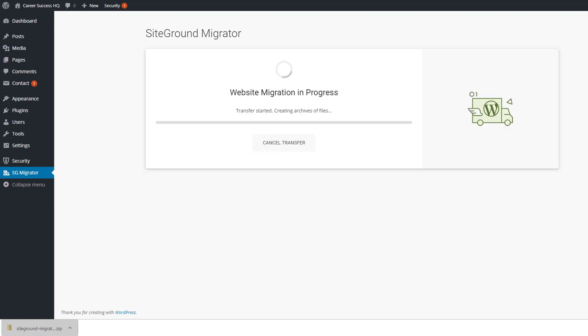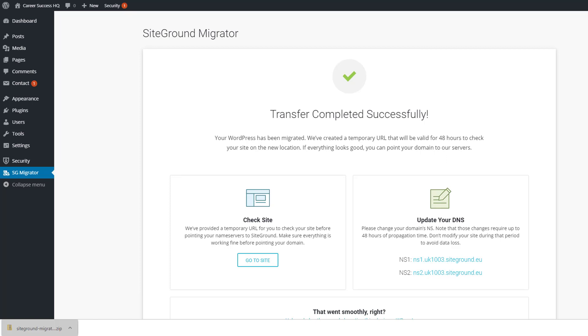And then this process usually takes anywhere between a few seconds and a few minutes, obviously depending on how big your site is. So what I'll do is I'll pause the video and we'll come back when this is finished. And there we go, it's finished. So that took I would say about 90 seconds for this.